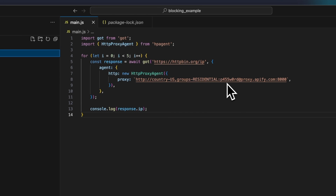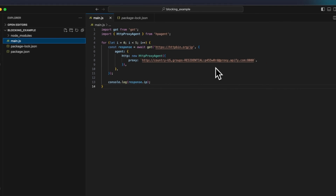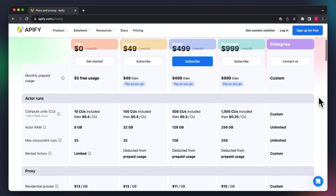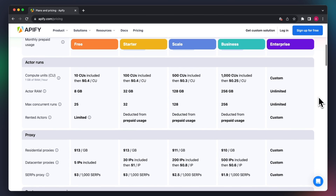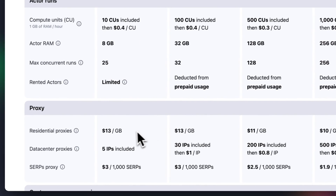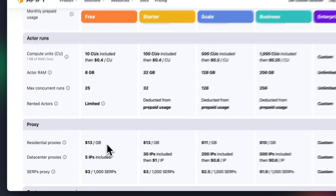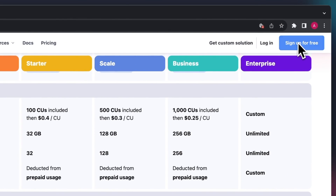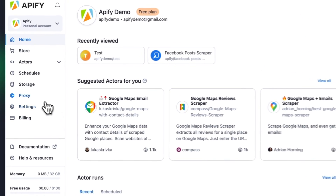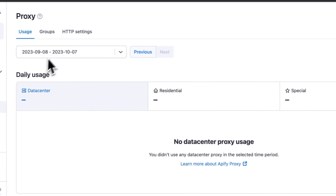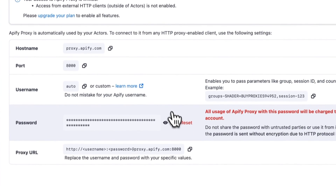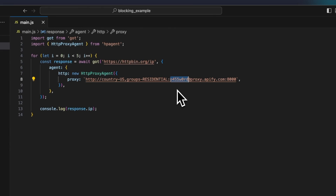To make this code example work, you need to replace the password placeholder with your actual Apify proxy password. Your free Apify account already gives you access to the residential proxy group. If you don't have an Apify account yet, you can follow the link in the description to register. Once you are logged in to Apify, go to proxy HTTP settings, copy your proxy password, and paste it in the code.